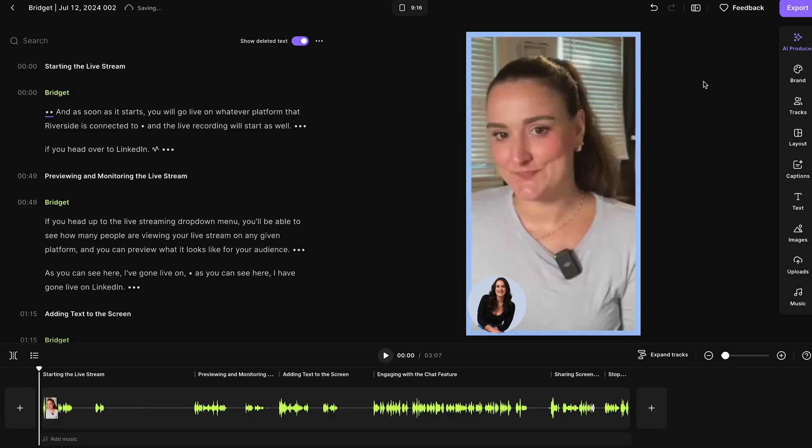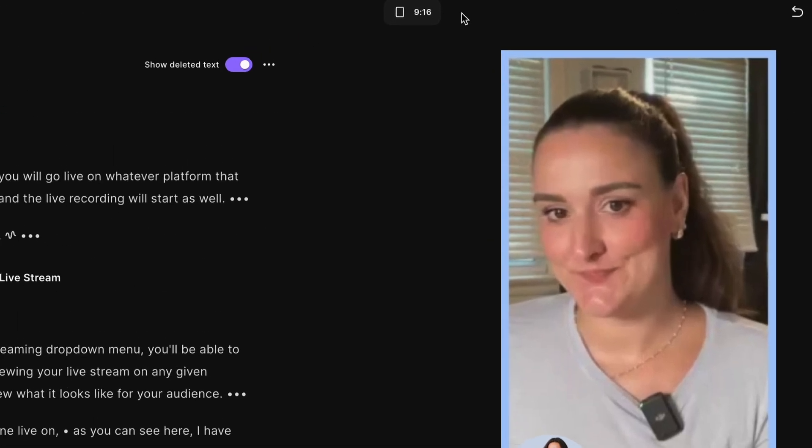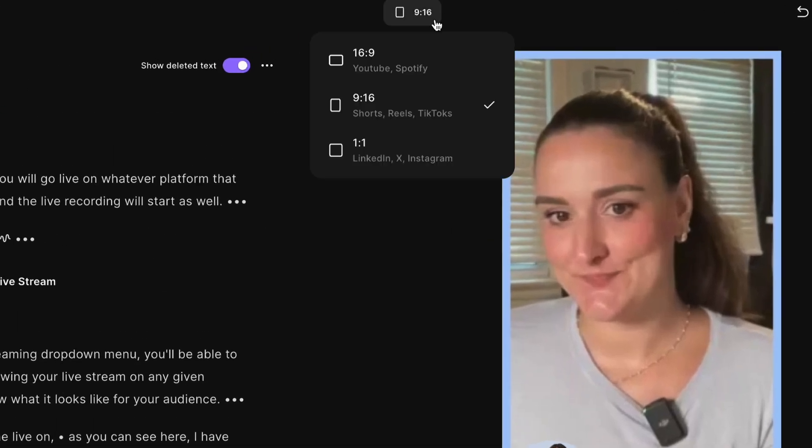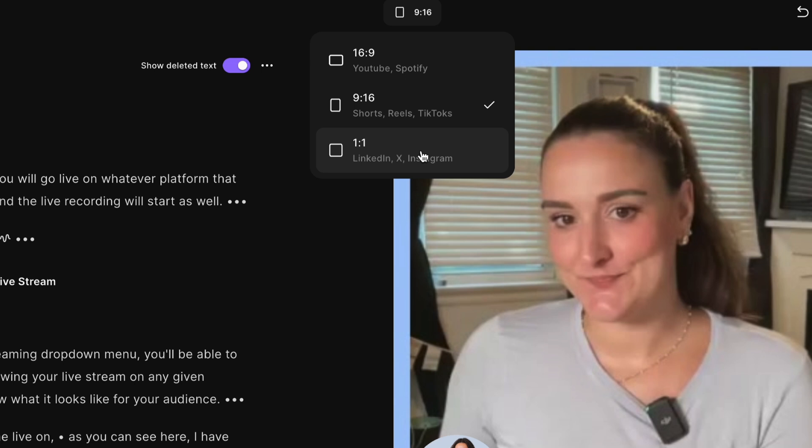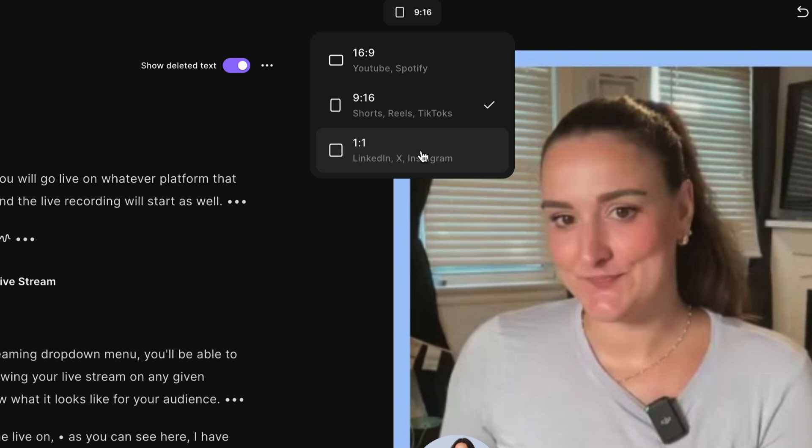You can edit them using all of the tools in the editor and download them for posting. By default, these will be in a 9 to 16 ratio. But if you are posting them to LinkedIn, I recommend doing a one to one ratio. You can change the aspect ratio right in the editor at the top here.